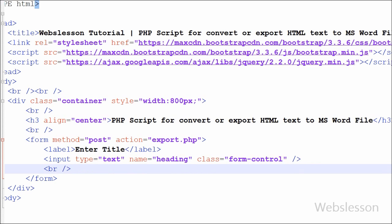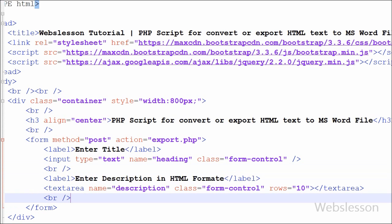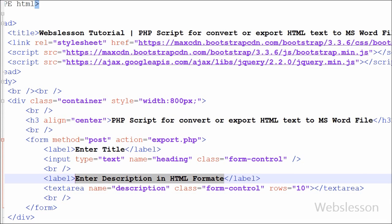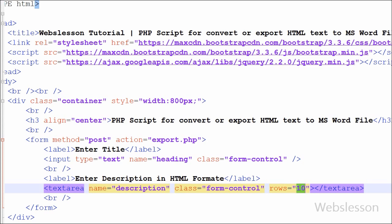And then after for entering description, I have to create one textarea HTML. For this I have written textarea with attribute name equal to description and rows equal to 10 and close textarea tag. In this textarea box user can enter description for word file.